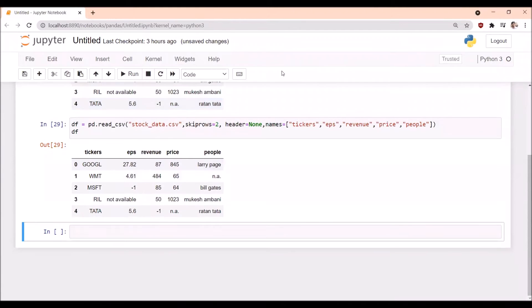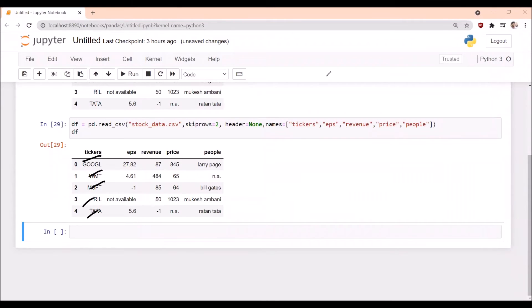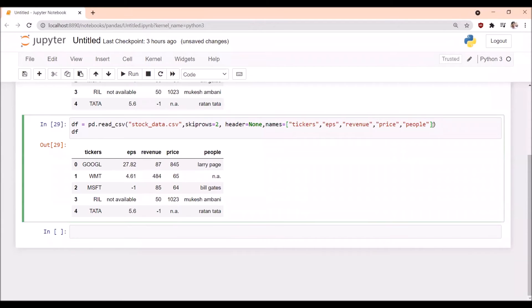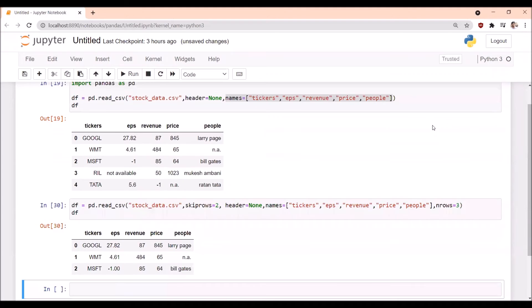This time I have Google WMT data with five rows. I'm mentioning nrows=3, which means only the starting three rows will be imported and the data frame will be created with only those three rows.